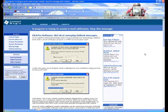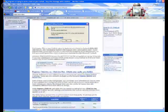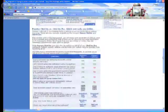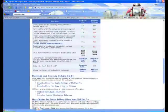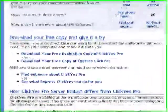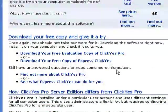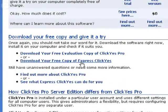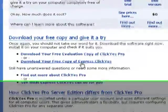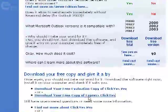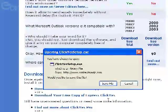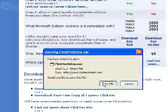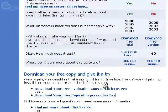So if you scroll down on this page, you'll see a link where you can download your free copy of ExpressClickYes. So you go ahead and click that. Save the file.